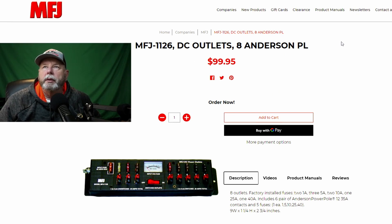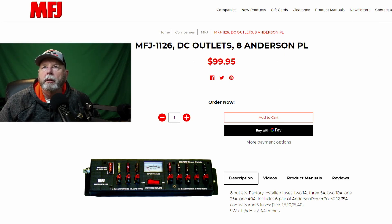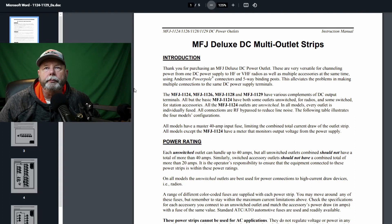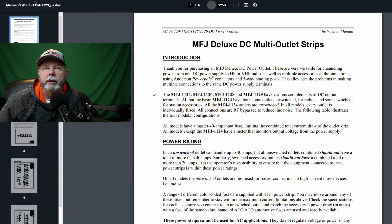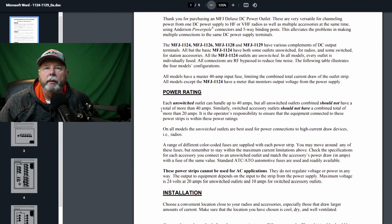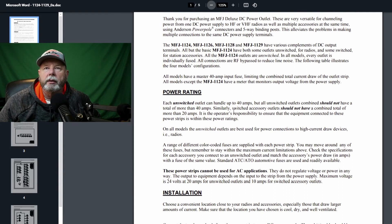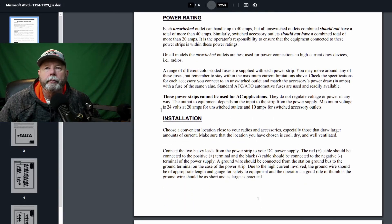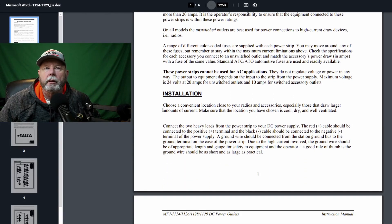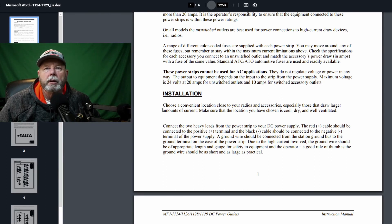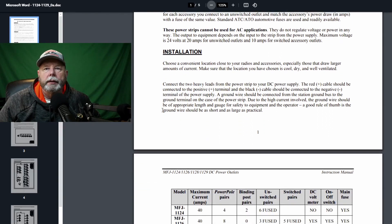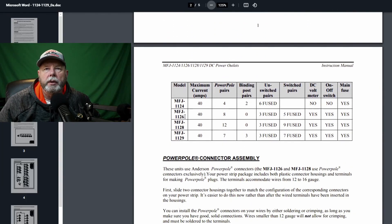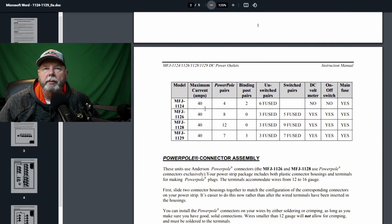So let's go to the instruction manual. It just gives you an introduction. This one covers actually a bunch of different models. It'll give you the power ratings, installation, choose a convenient location, cool, dry, and well-ventilated. If you go down here, so this is the 26. Maximum current is 40 amps.